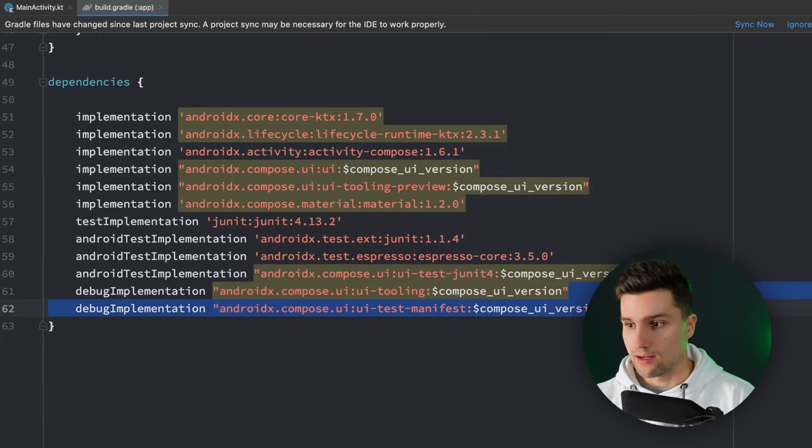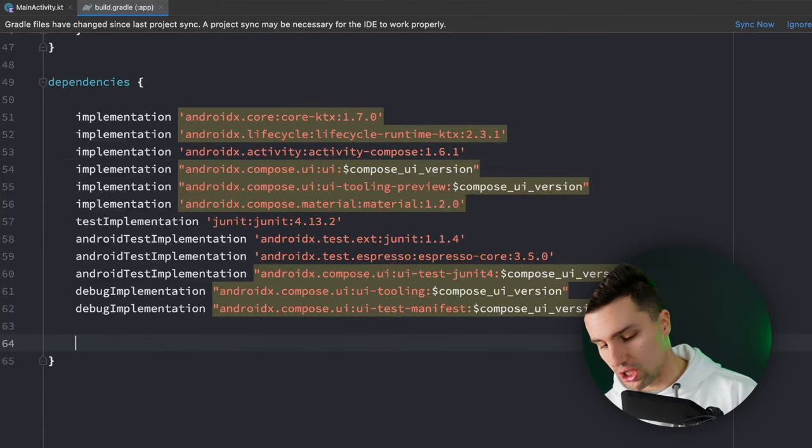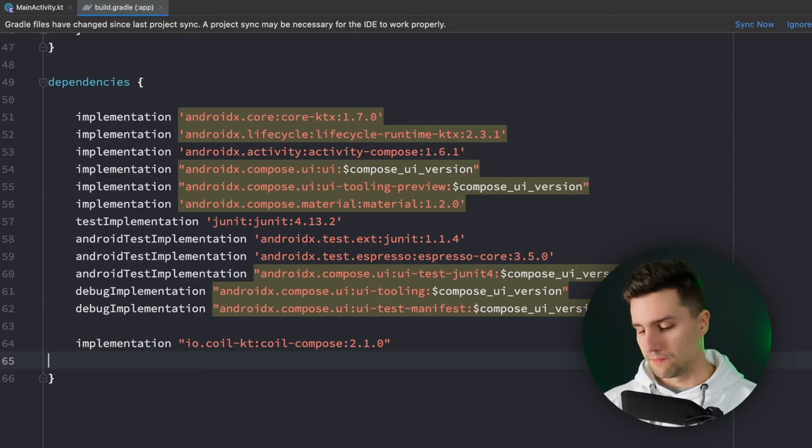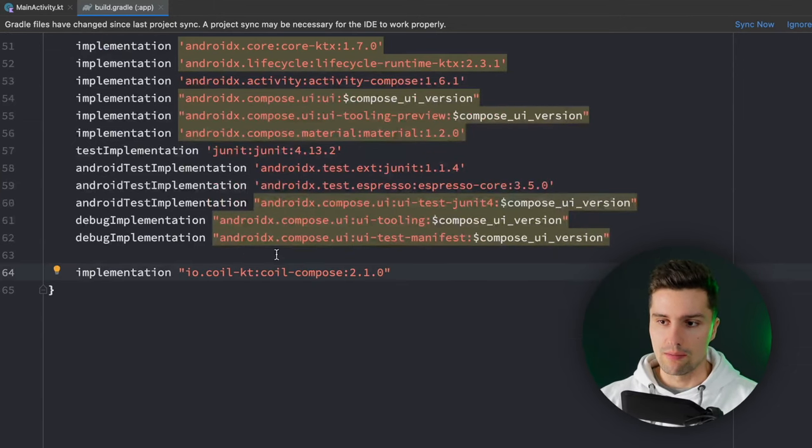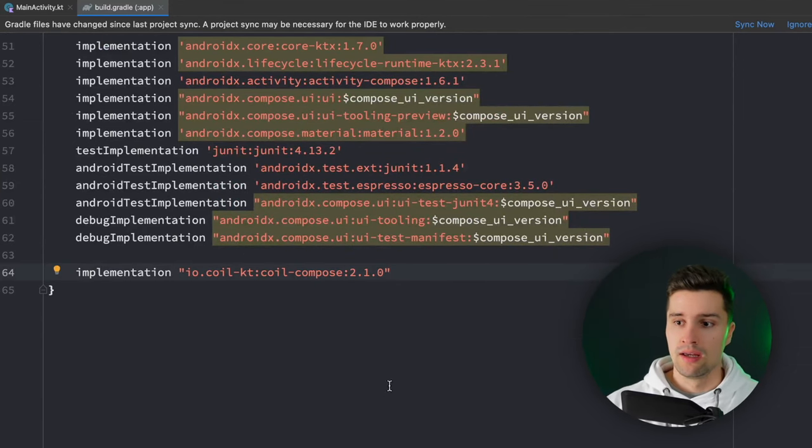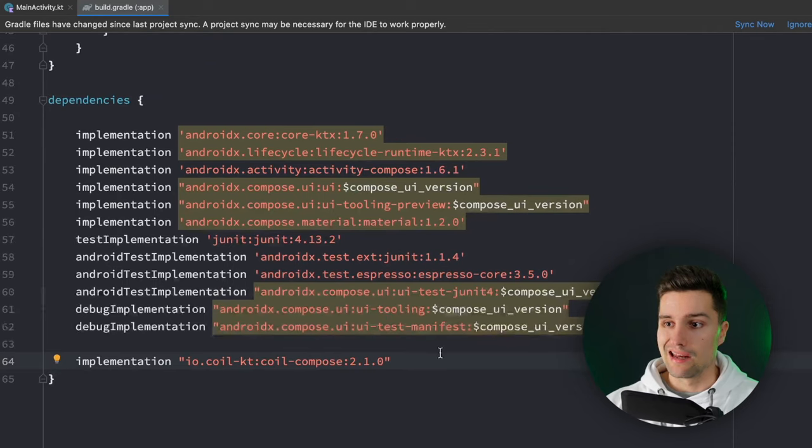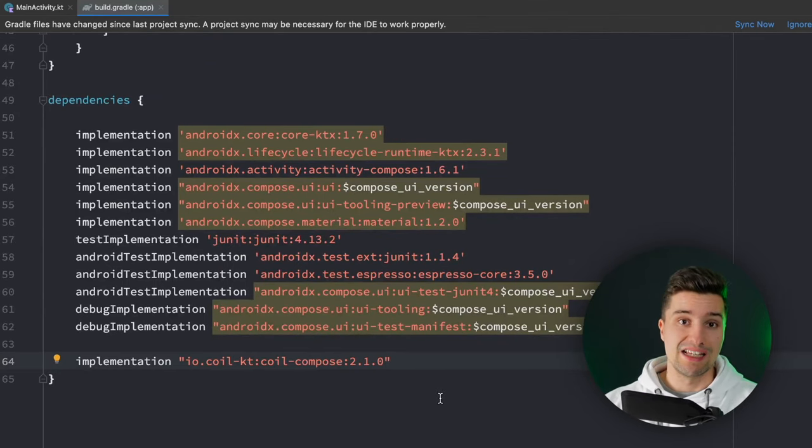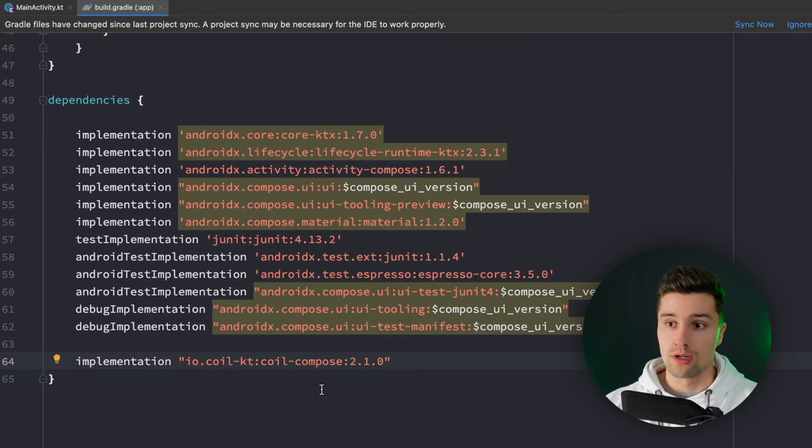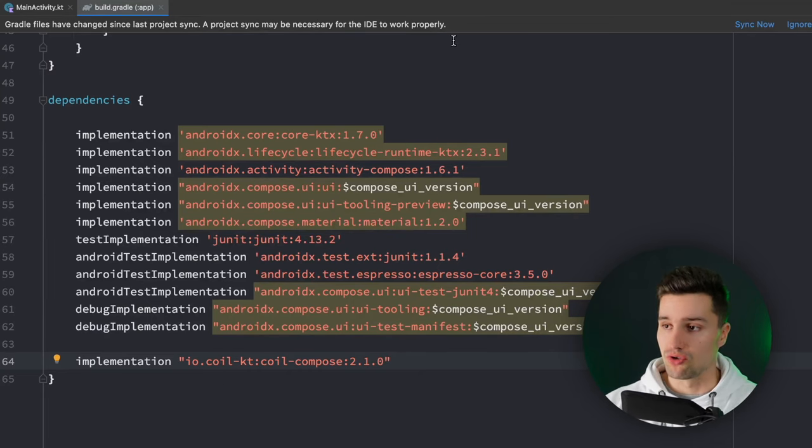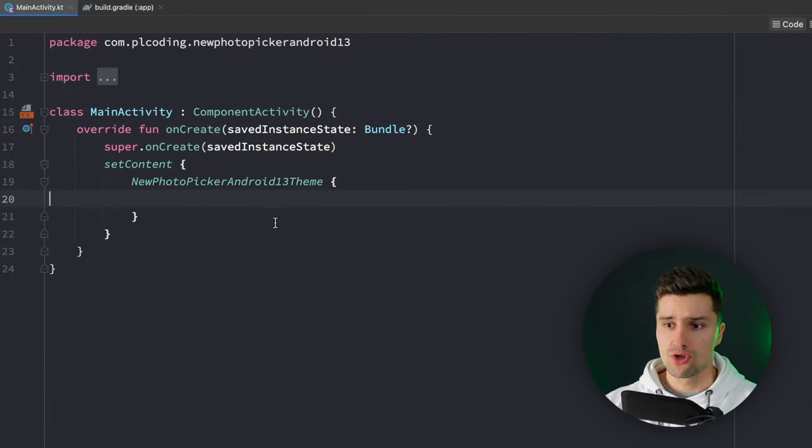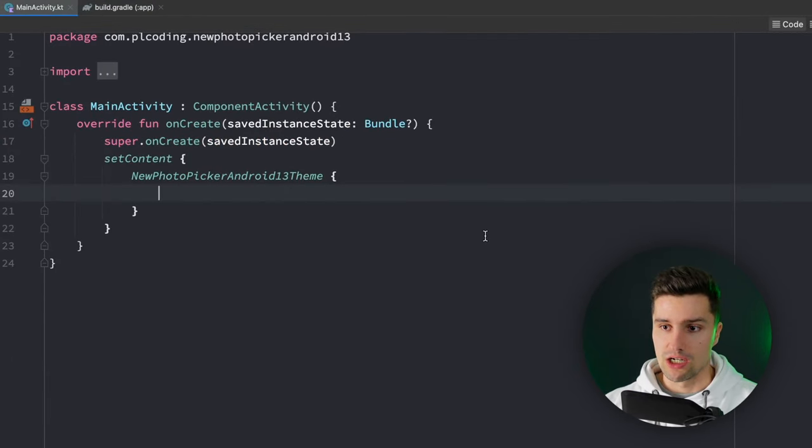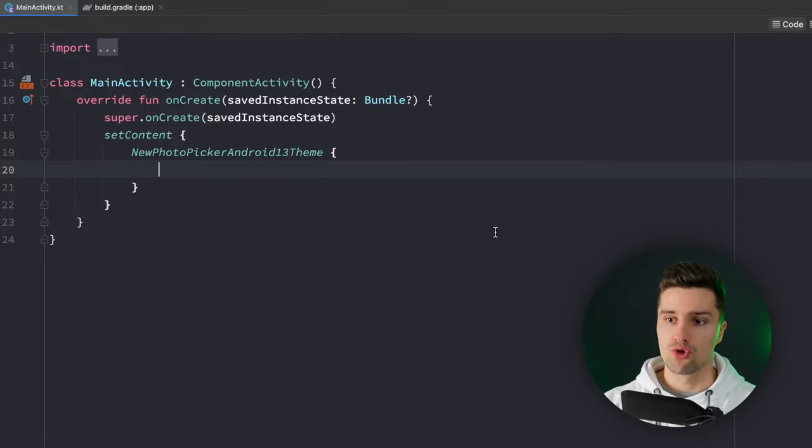We also want to add an additional dependency which is Coil Compose, the image loading library for Jetpack Compose since we will be getting the images as URIs and with Coil Compose that's the easiest way to display an image URI in our image composable. So we click Synchronize now and jump back into MainActivity.